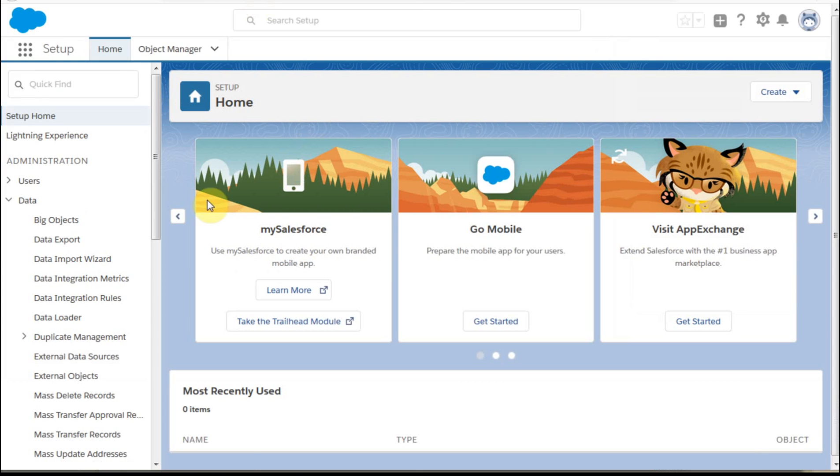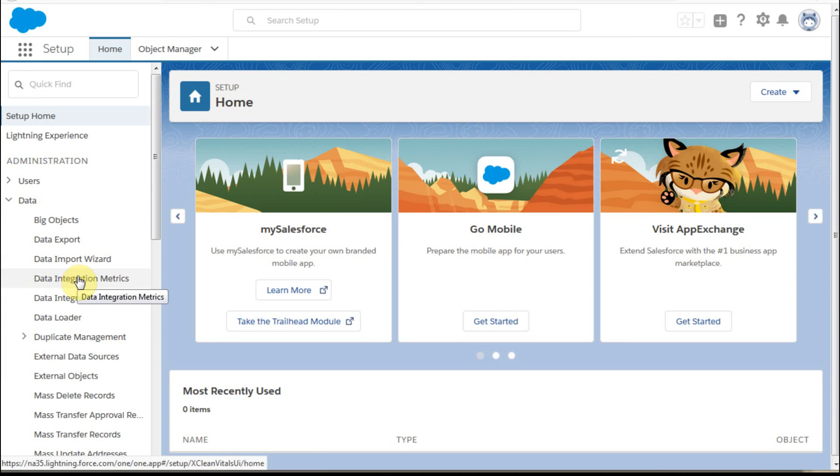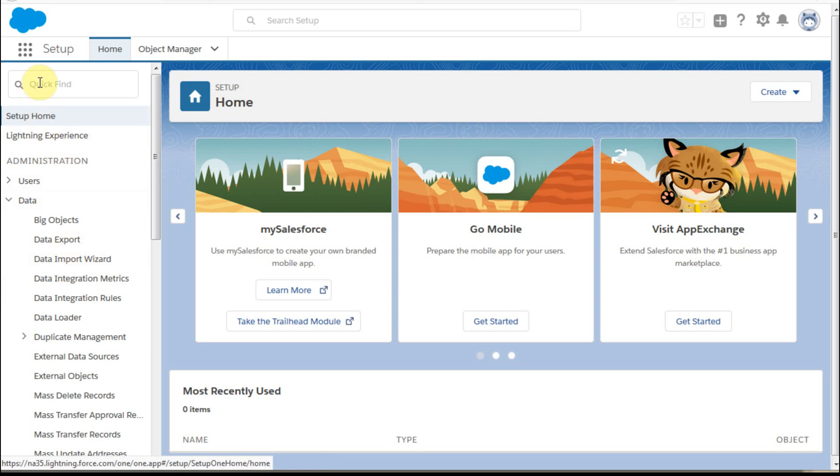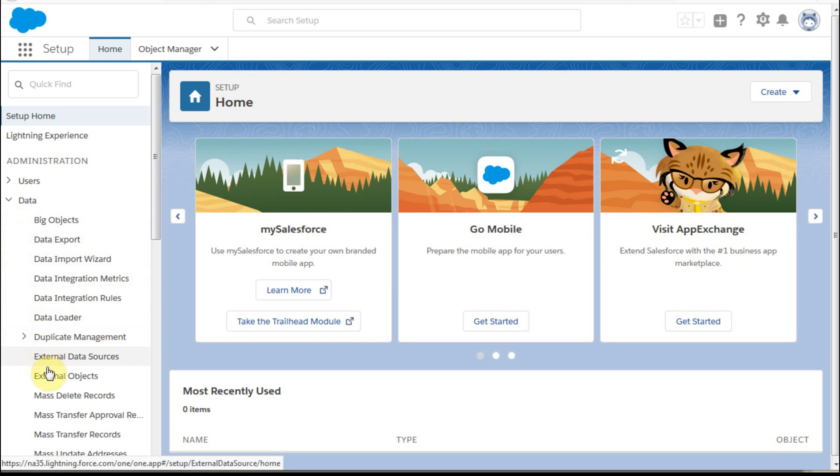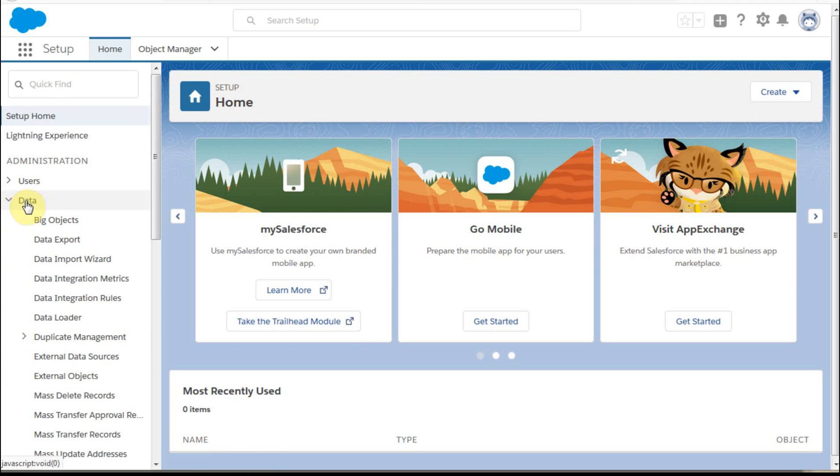And then what you're going to do is you're going to navigate to the data import wizard. And certainly you can always enter it here as a field search. But if you know how to navigate, you can find out there's other things like big objects that aren't going to show up or other fields that didn't include the word data. So know that you can use Quick Find, but I'd always recommend you then navigate to it so you can learn it.